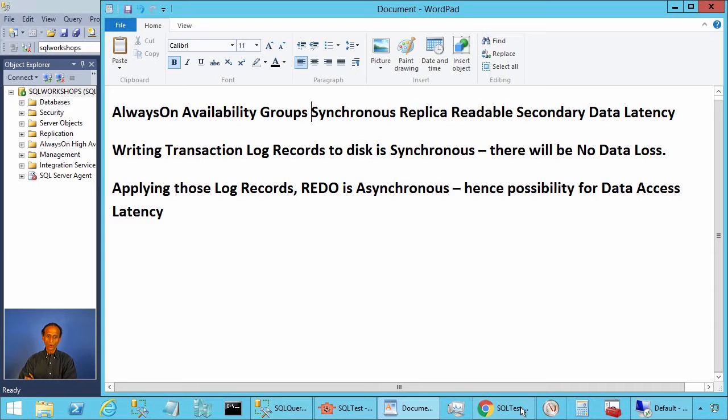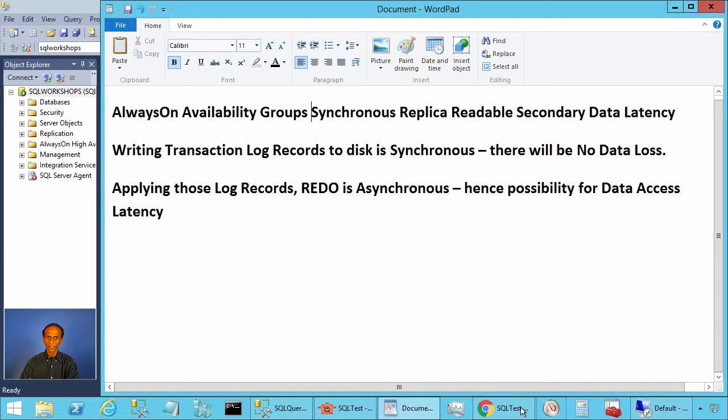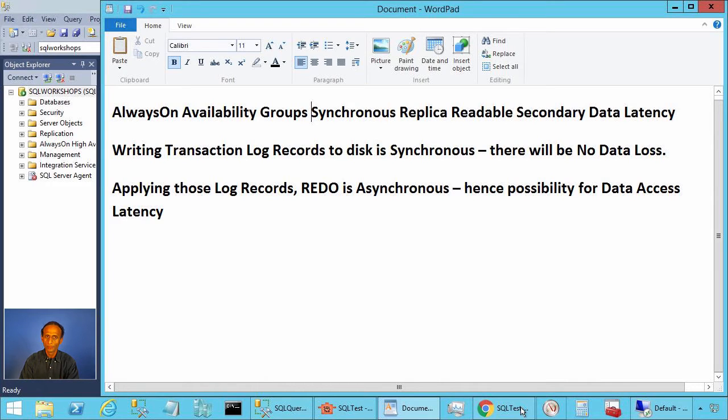With always-on availability groups, when you configure a secondary in synchronous commit mode for read-only access, there can be data access latency. What do I mean by this?